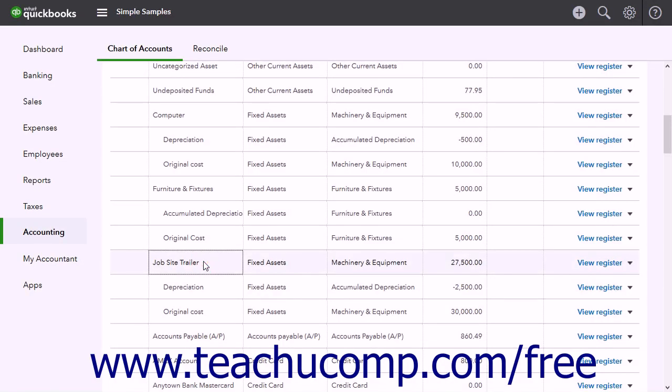A fixed assets account tracks assets your business owns that are not likely to be converted into cash within a year. A fixed asset is something of significant value that is necessary for the operation of your business, like vehicles, computers, furniture, and some office equipment.